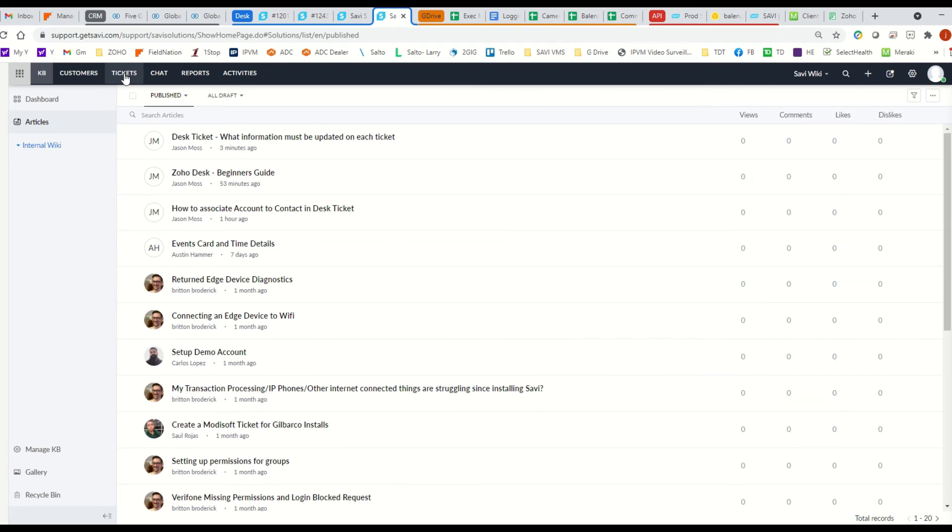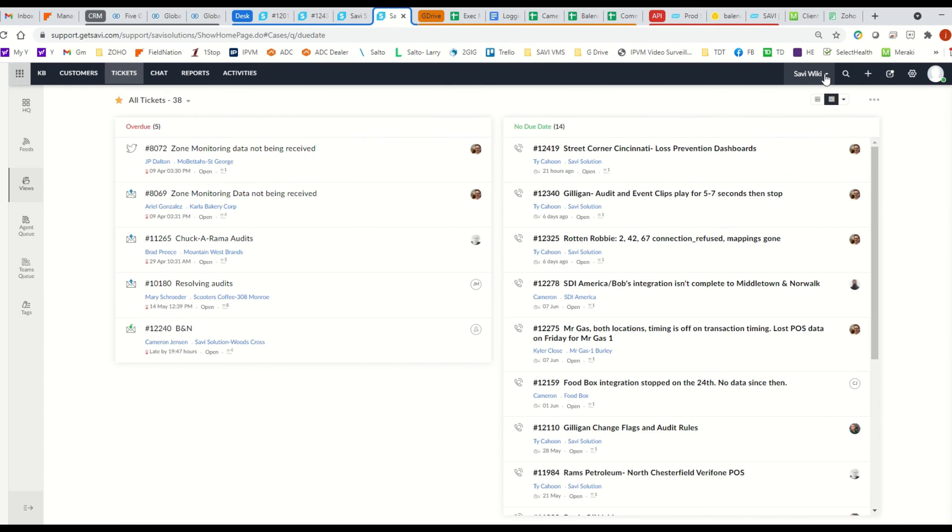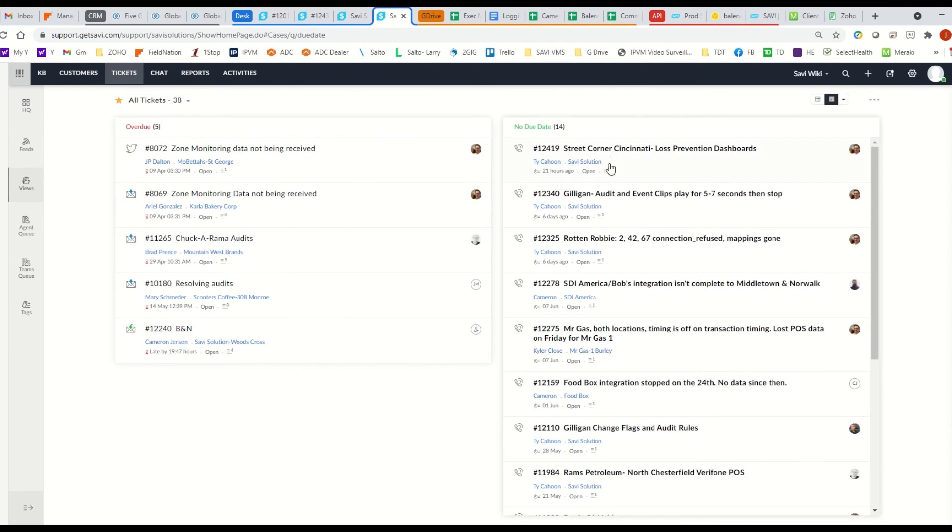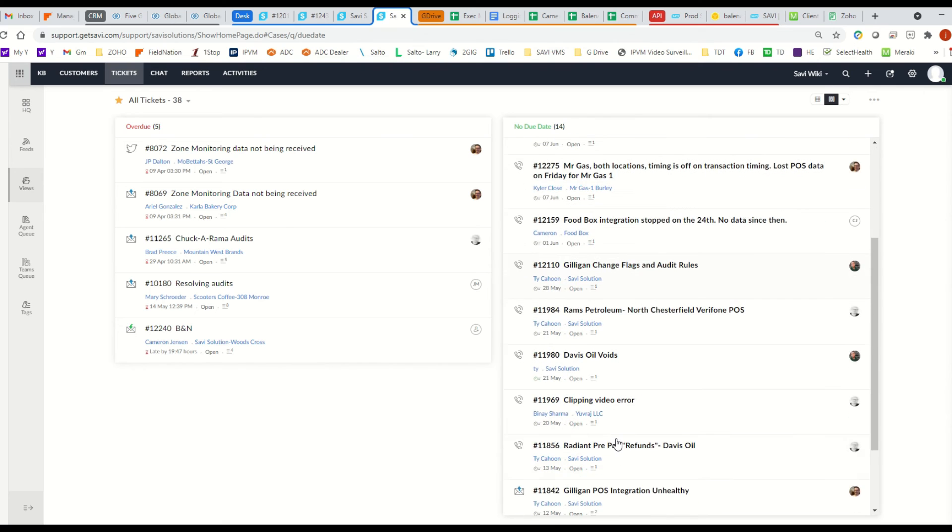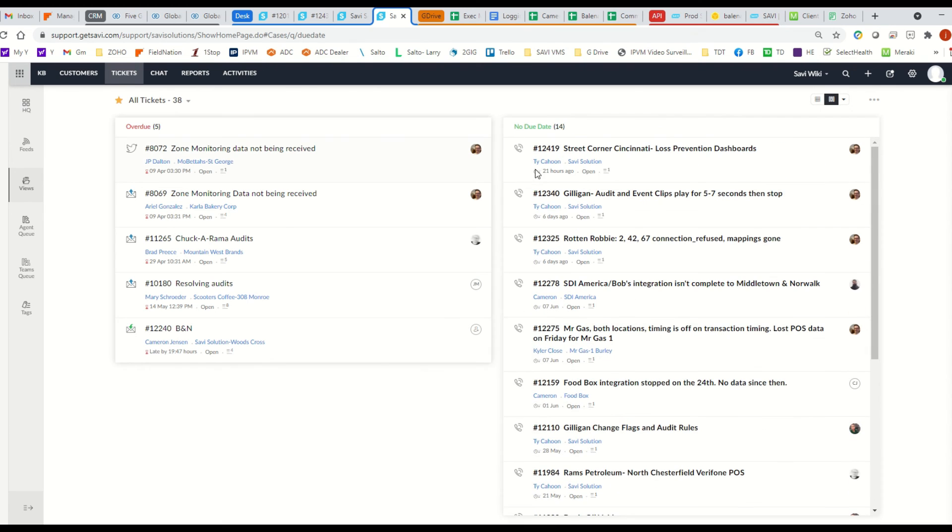And once you go back out to tickets after you've found your article, one thing I would say is watch this because SavvyWiki, this is going to be for mostly the engineering team. These are things that aren't really technician related anymore. They're things that the engineering team is working on, so they keep their tickets in here.